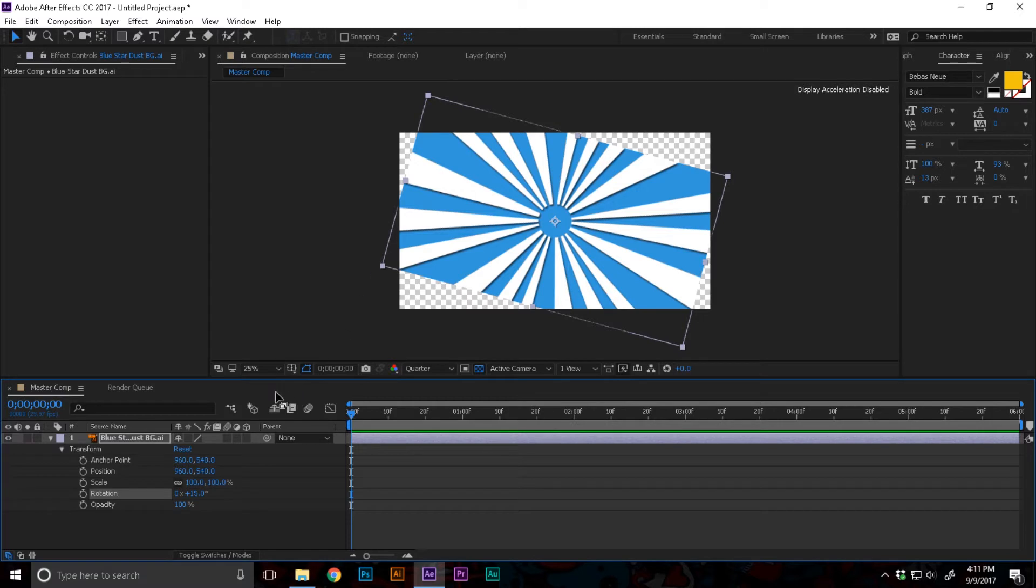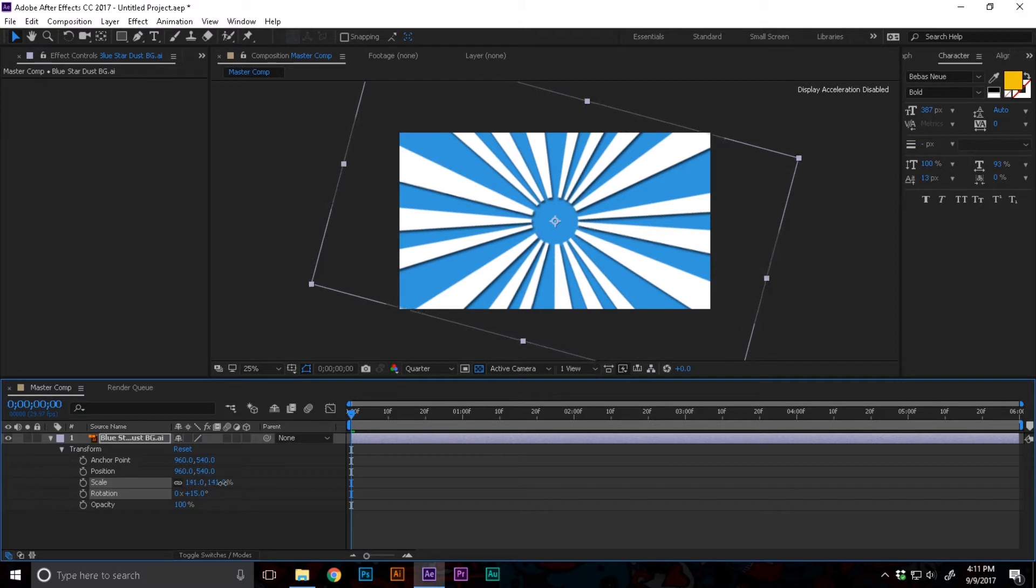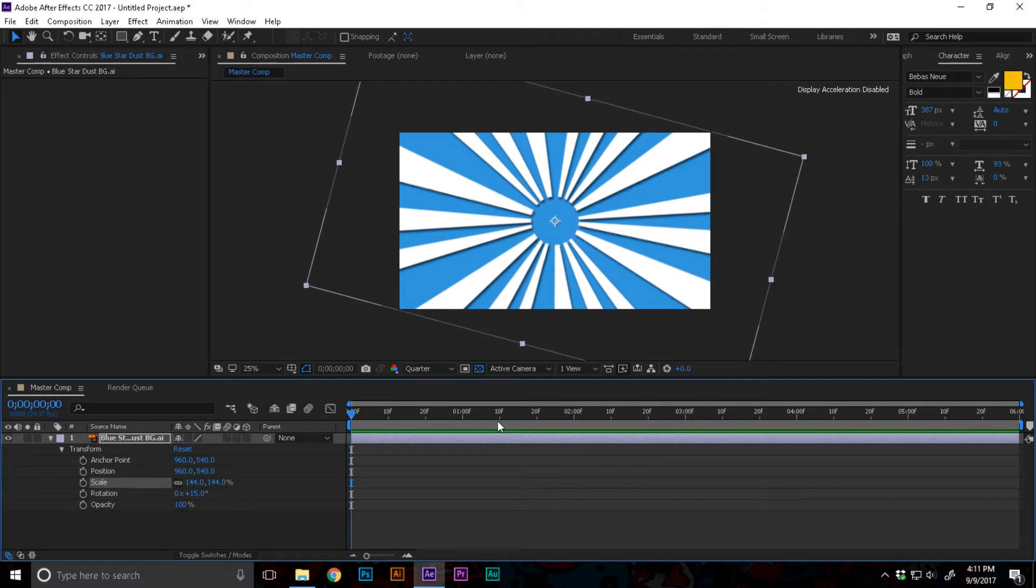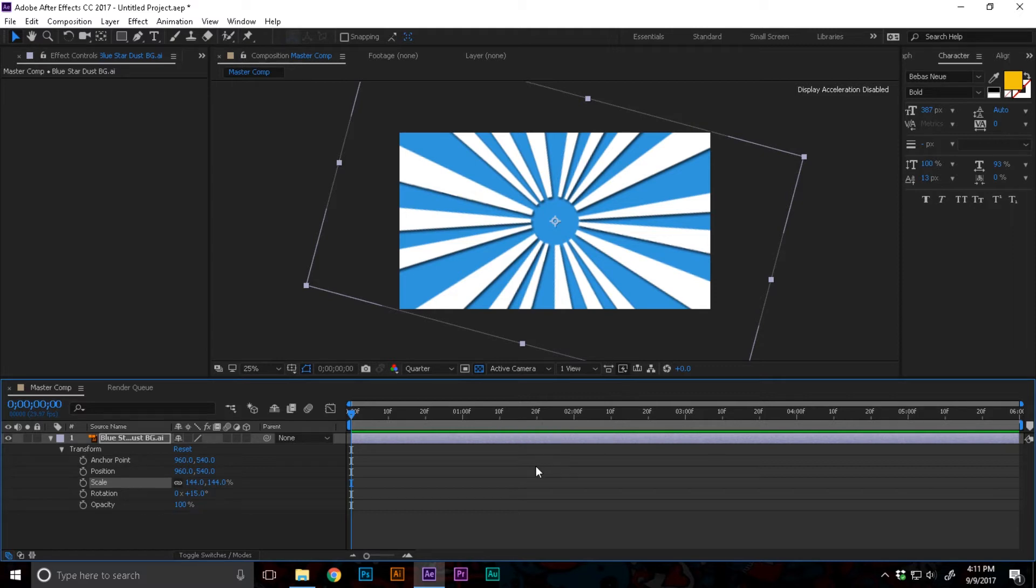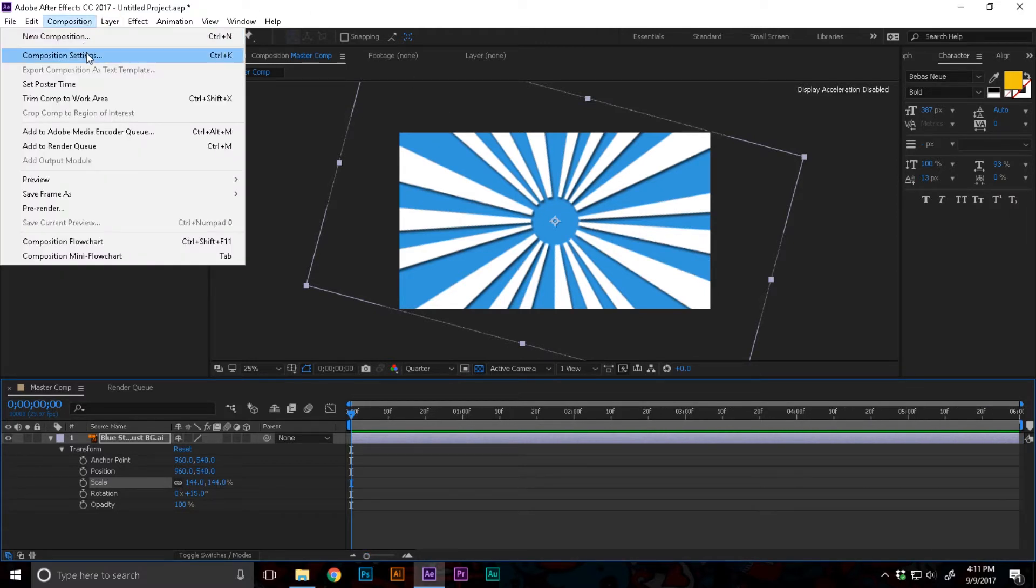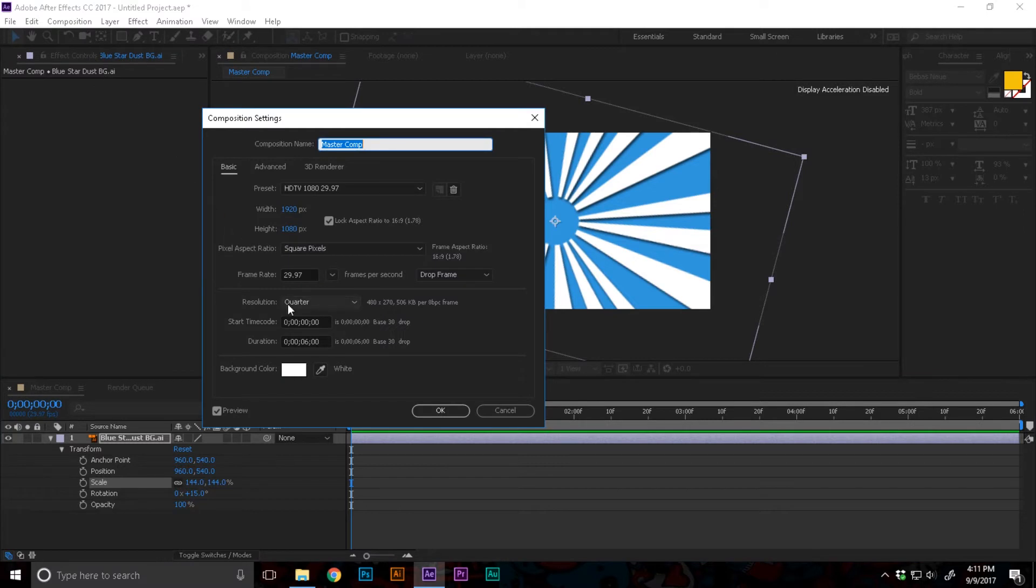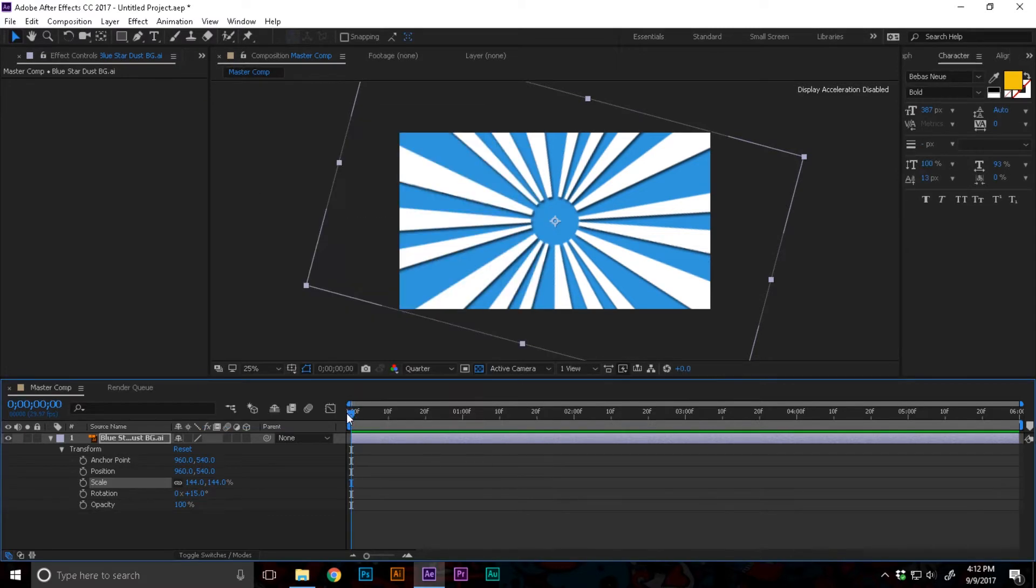I'm gonna increase the scale to perfectly cover up the whole canvas. Now I'm gonna zoom out and go to composition, composition settings, and make sure that the composition duration is something like six seconds.